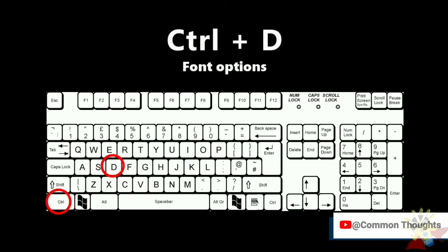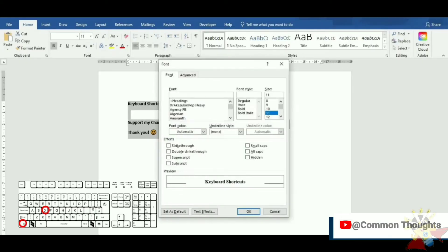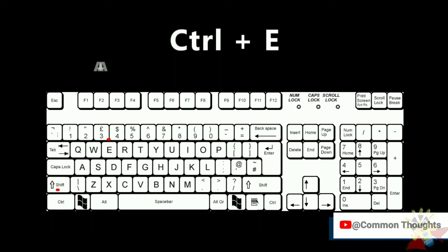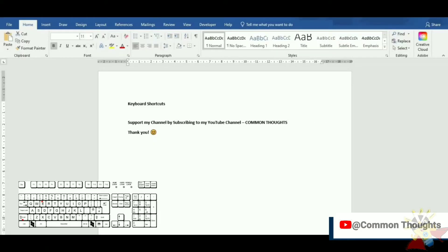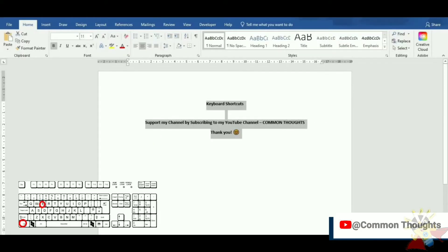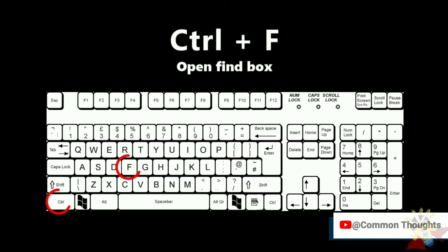Ctrl-D font options. Ctrl-E align selected text or line to the center. Ctrl-F open find box.